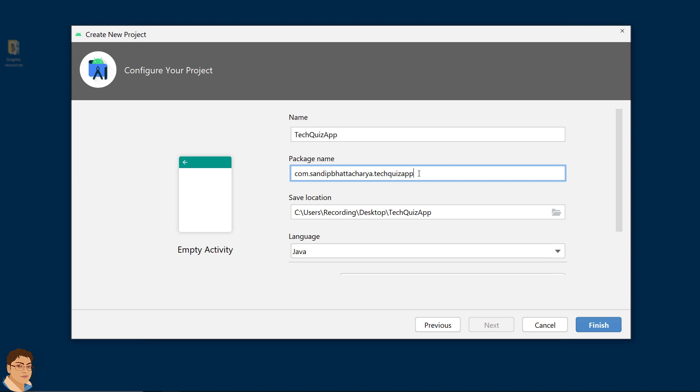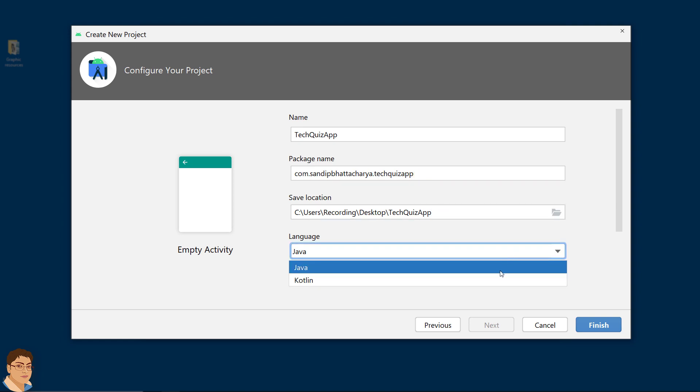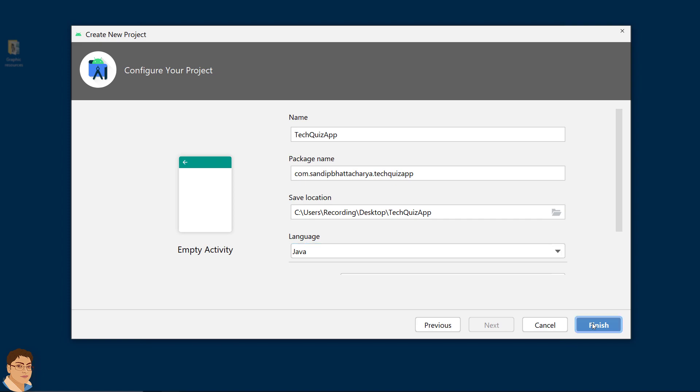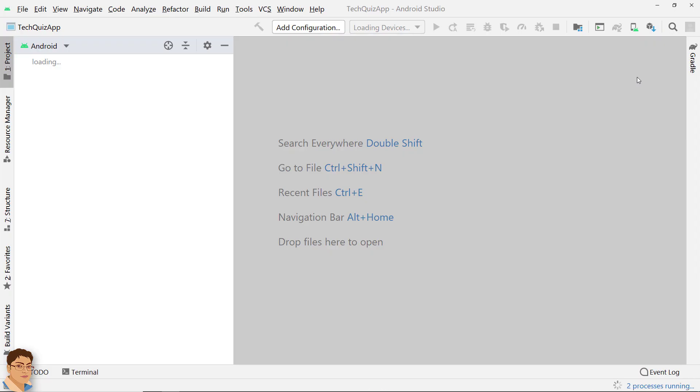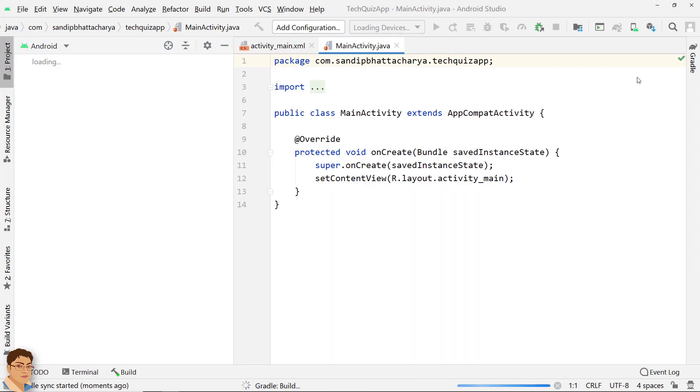Give the package name. I am going to save on my desktop. For language select Java and click finish. Now wait for Android Studio to build and configure your empty project.